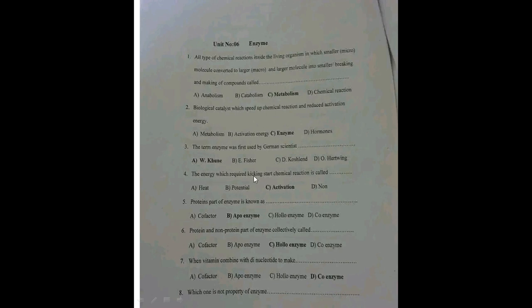The energy required to kick-start a chemical reaction is called activation energy. The protein parts of enzymes are known as apoenzymes. The protein and non-protein parts together form what we call holoenzymes. The non-protein part can hold cofactors if they are minerals or metals, or coenzymes if they are from vitamin sources.